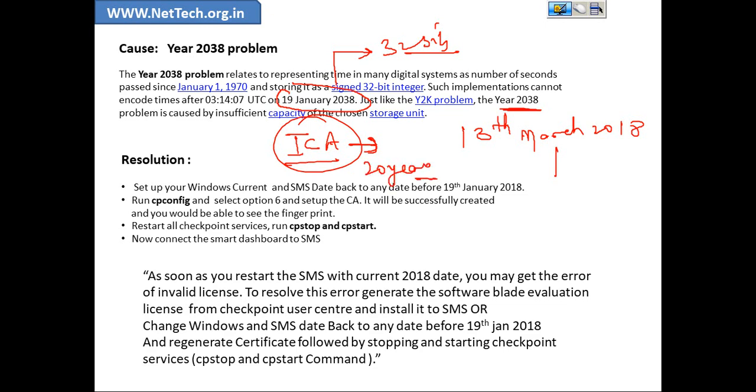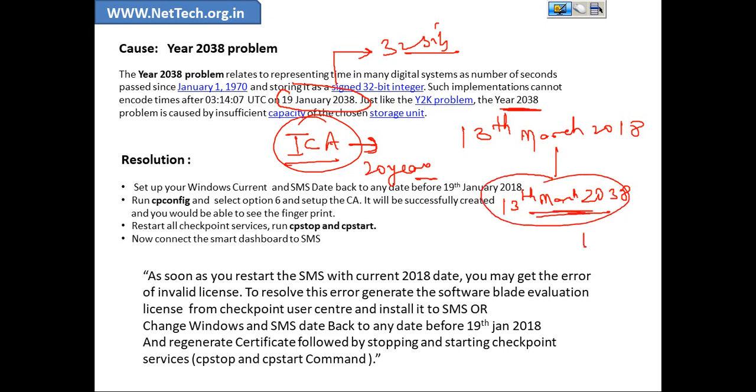If today's date is 13th March, it means the digital certificate must be valid up to 13th March 2038. And since there is no way, there is no provisioning of reaching up to this date like 13th March 2038 because of 32-bit limits.